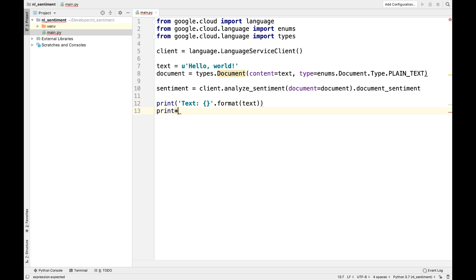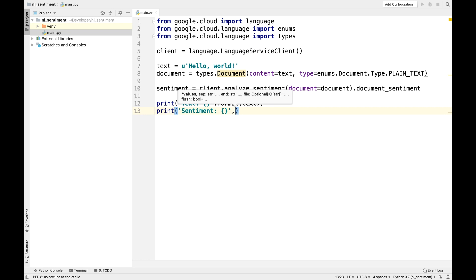Score is a sentiment score between negative 1 for negative sentiment and positive 1 for positive sentiment.